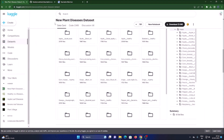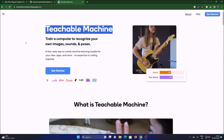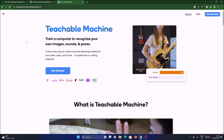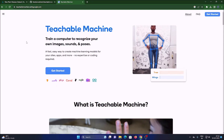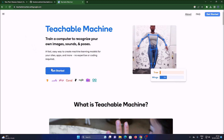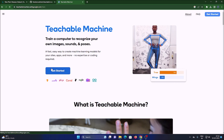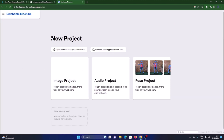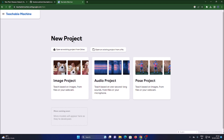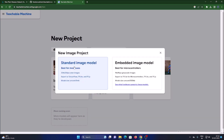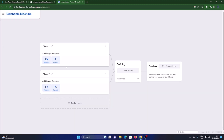First, open Teachable Machine in your browser, then click on 'Get Started' — it will open the dashboard. Go to 'New Project', select 'Image Project', then 'Standard Image Model'. This is our training page where we will start our training.